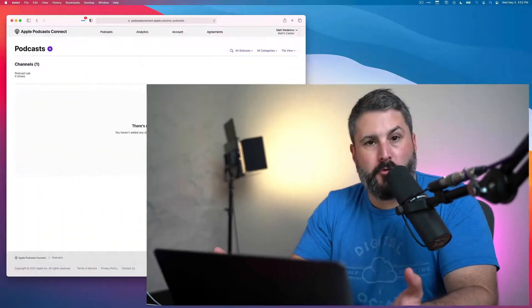In today's video, we're going to submit a new podcast to the new Apple Podcasts Connect website. Here's how we do it.